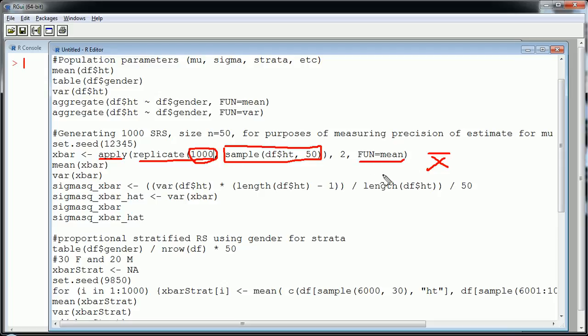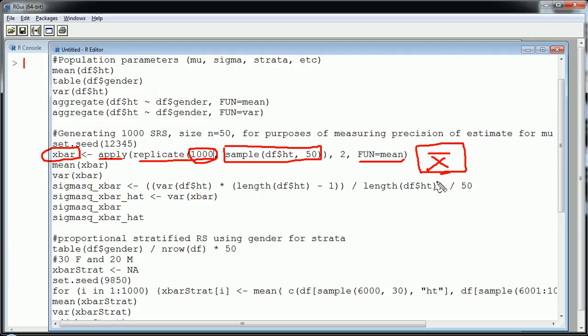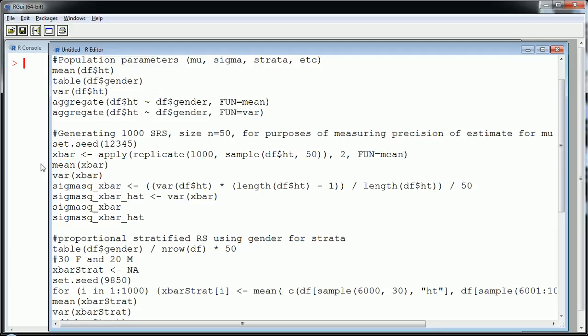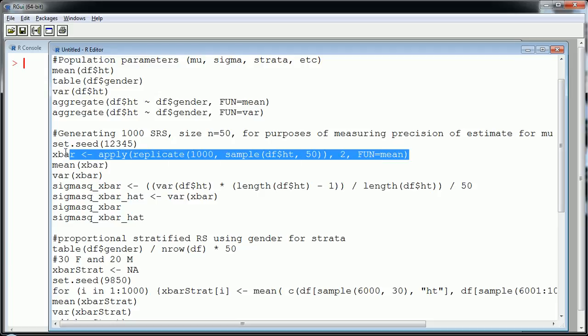So what I end up with here is going to be 1,000 x bars. Obviously in a real, in a typical study one would only sample one time in whatever fashion. Okay but we're trying to learn here so we're taking a thousand samples. Okay now once I have these samples then I'm going to study them a bit but let's just first generate these.